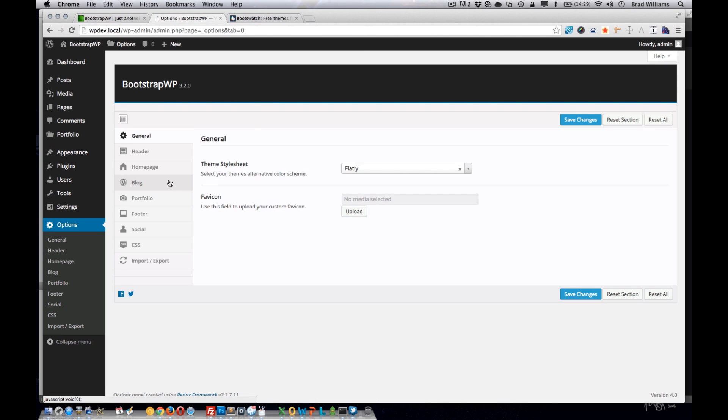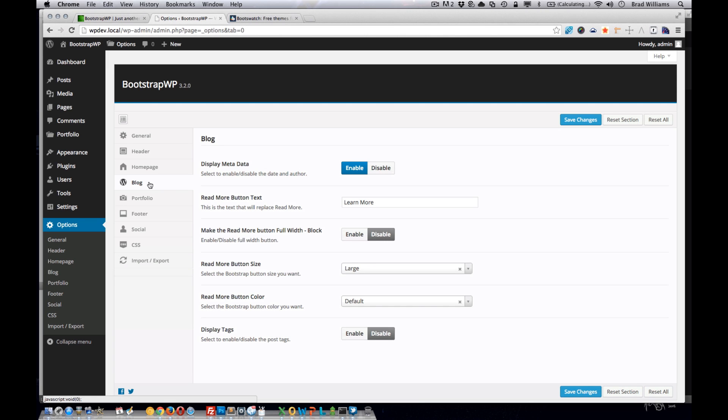The next section in our theme options panel that we're going to be adding is this blog section. Here we just added some settings to allow the user to manage the blog.